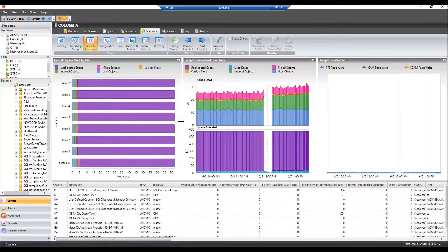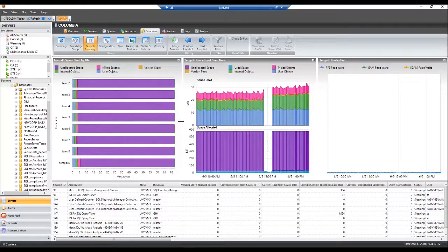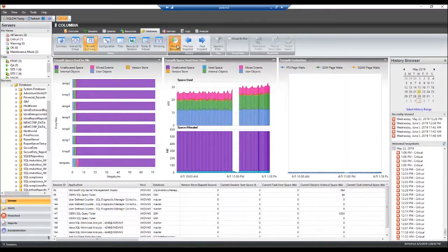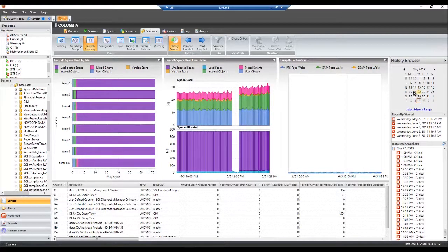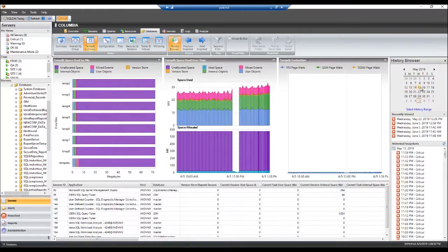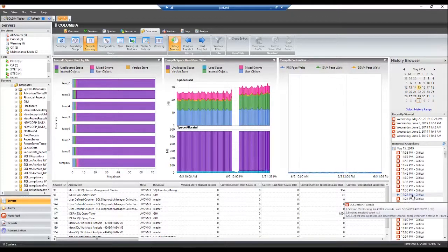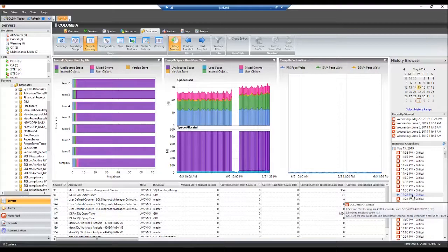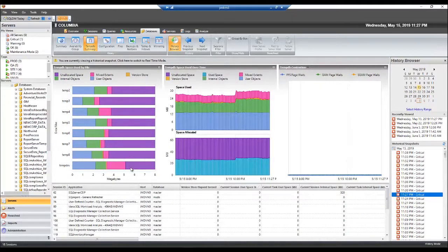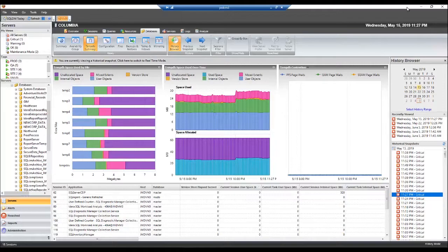The history browser in Diagnostic Manager allows us to go back and forensically view problems that happened in the past. If you're trying to see what happened in TempDB maybe last night or yesterday or last week, simply open history browser, select the day that you'd like to view, select the time period you'd like to look at, and click on it.